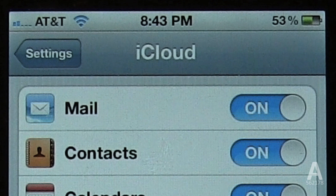Mail assists you in creating a free @me.com email address. It may request you to set this up; however, you don't need to use it if you don't want to. The email is web-based and it's the only free email service available online that does not have any ads whatsoever. So if ads bother you, this is the email address for you.